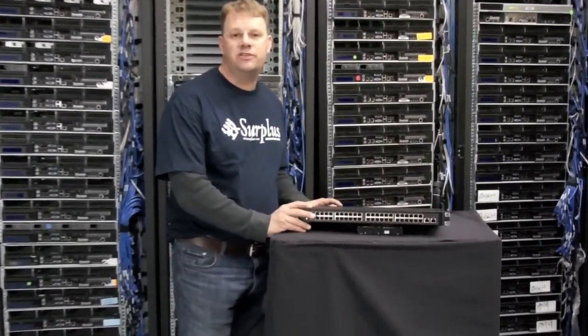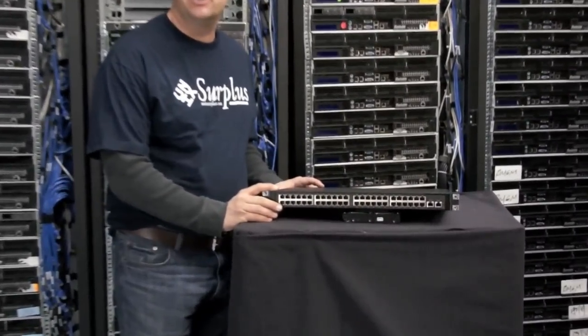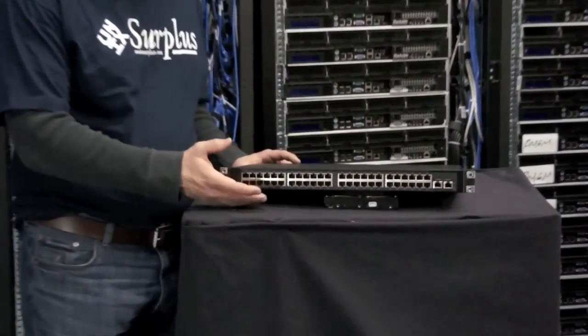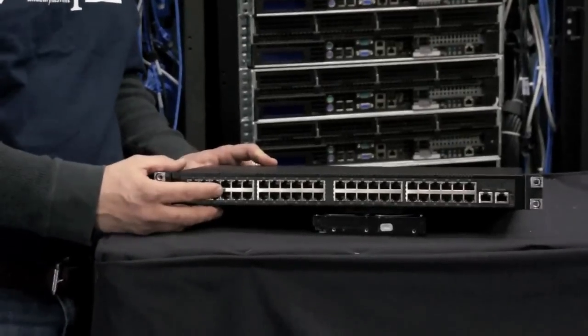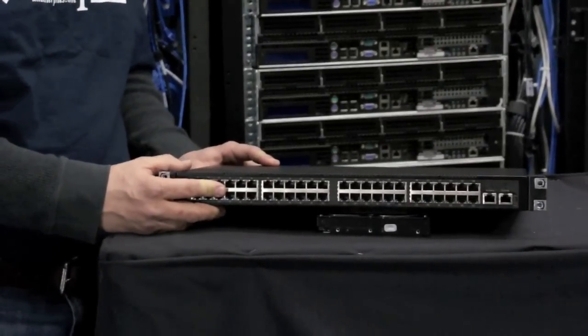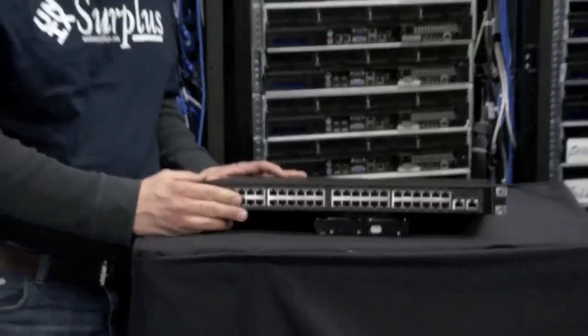This is an open source Ethernet switch which means it's the cheapest way you can get 48 ports of Gigabit Ethernet with a lot of performance.